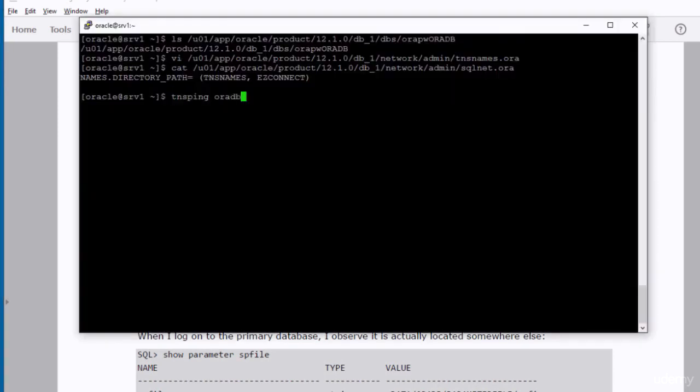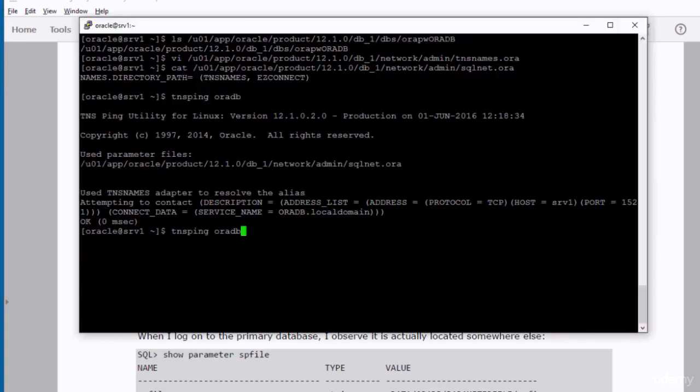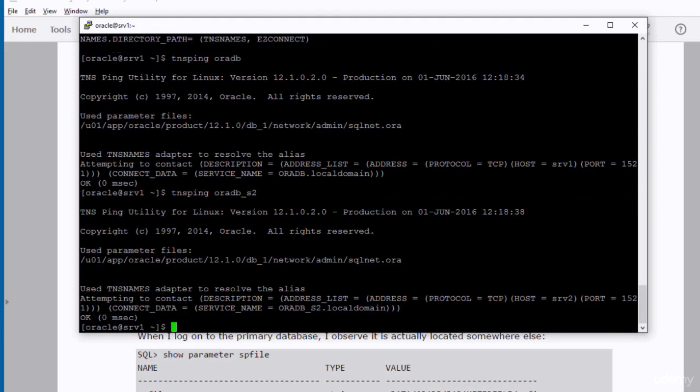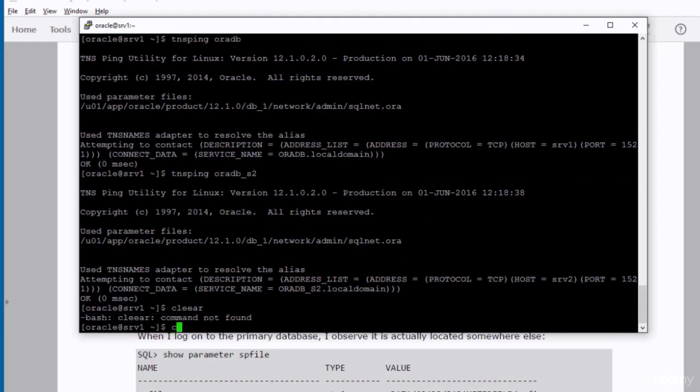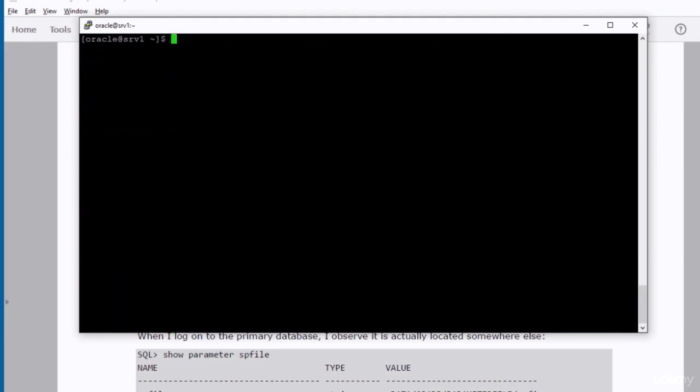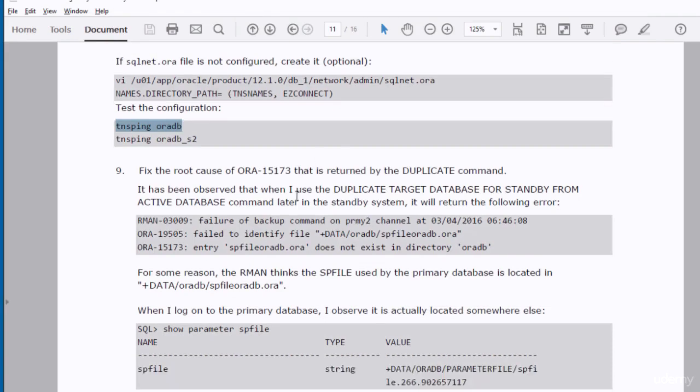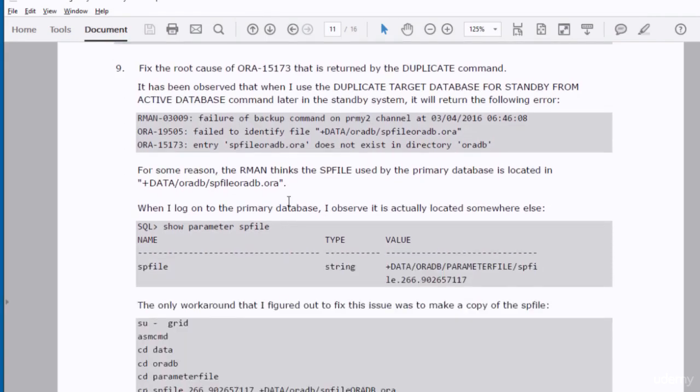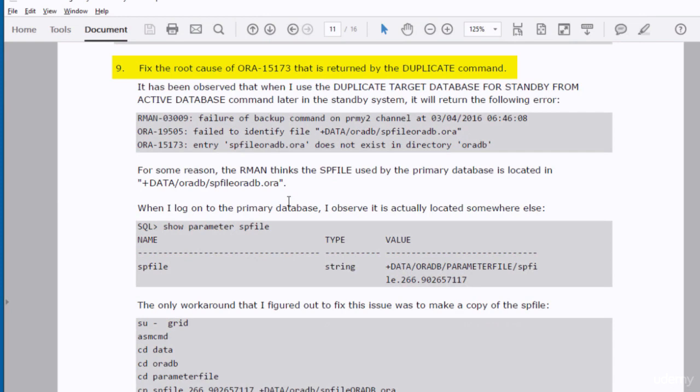Now we need to test this configuration using tnsping. I have noticed that duplicate command that we're going to use later in the practice faces some issue about finding the SP file. It looks for the SP file in a location different from the actual location. And the only workaround that I figured out was to make a copy of that file in the directory where the RMAN is looking for.